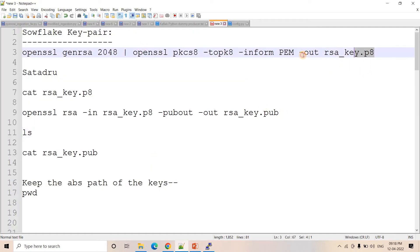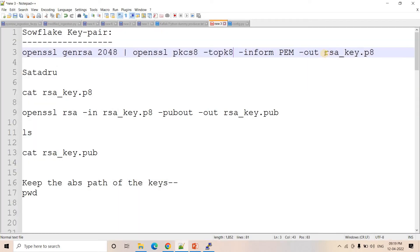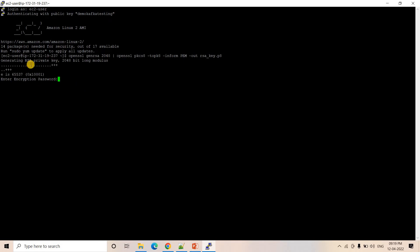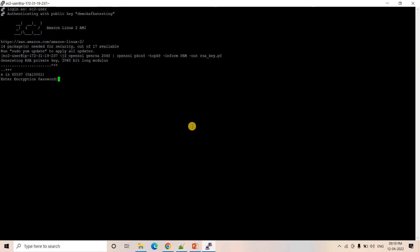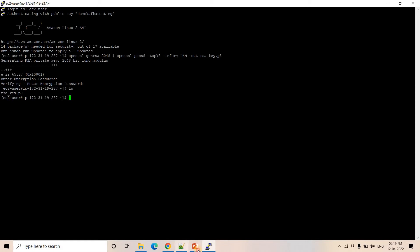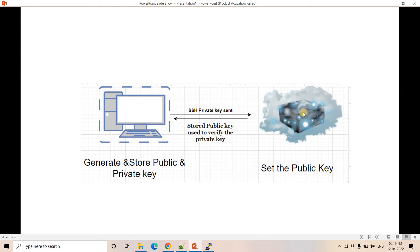Now let's generate the Snowflake key pair. First, I will execute the OpenSSL command to create the private key. The private key will be stored as 'rsa_key.p8'. After hitting enter, it says 'generating RSA private key' and asks if you want to encrypt this private key — you can enter a password. I use the password 'SocketTool' with a capital S. After re-entering, it is done. Running 'ls' confirms that 'rsa_key.p8' — the private key — is created.